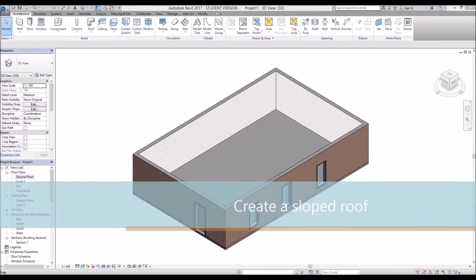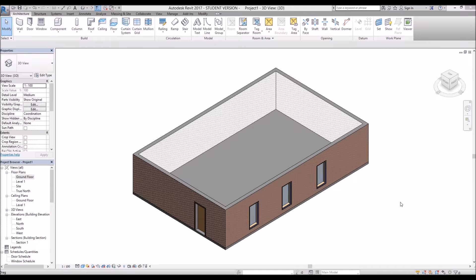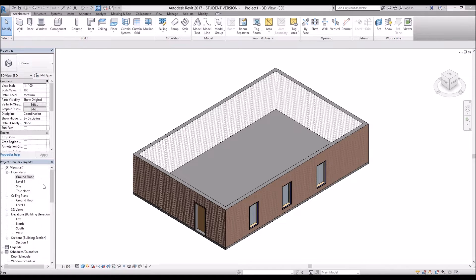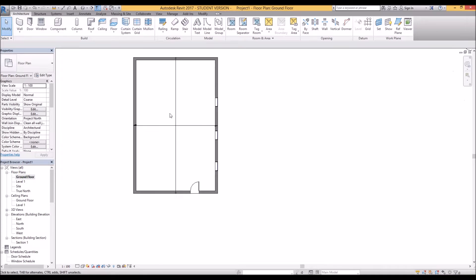Hello everyone, Project Architect here and today I'm going to teach you how to make a sloped roof in Revit. So first let's get started by drawing a normal roof and then I'll teach you how to make it sloped.